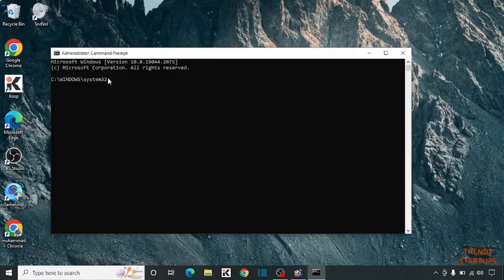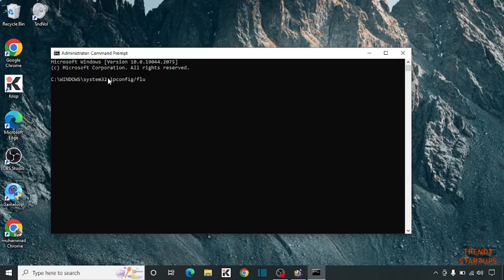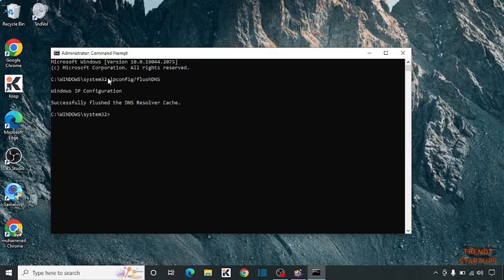Now type ipconfig /flushdns and simply click on Enter. Here you can see successfully flushed the DNS Resolver cache.